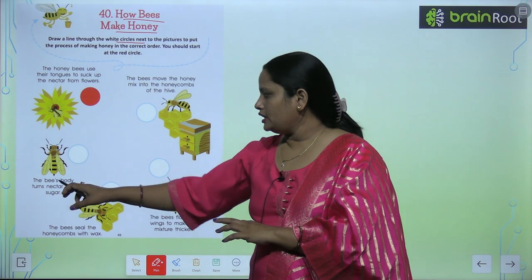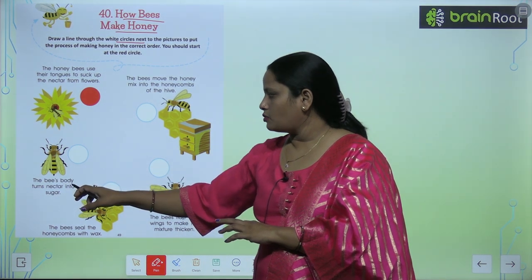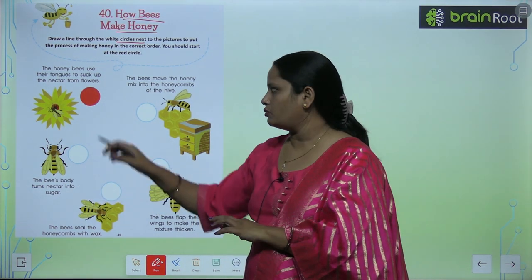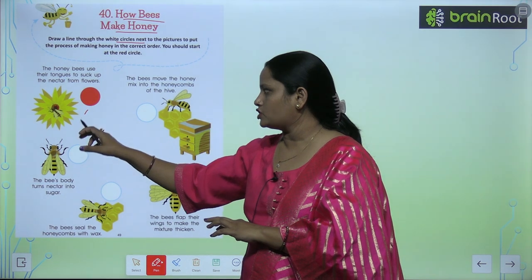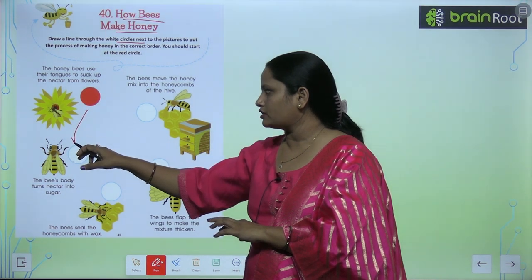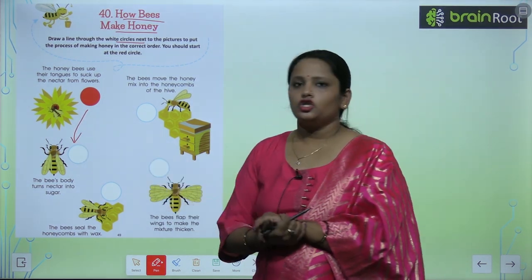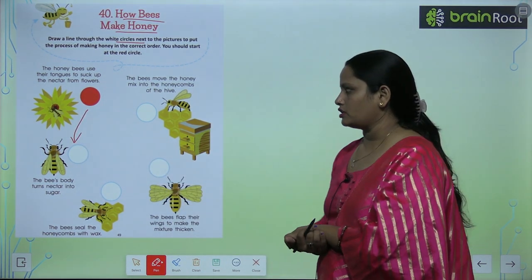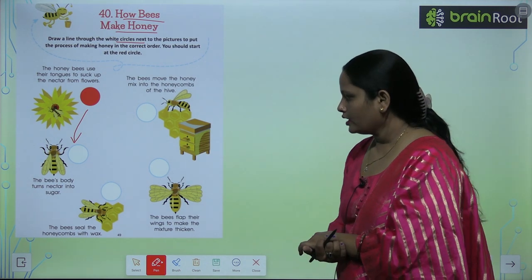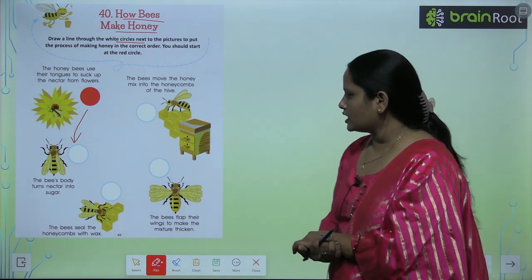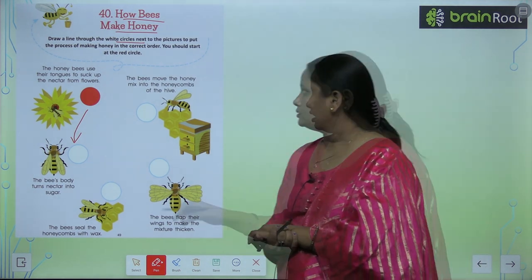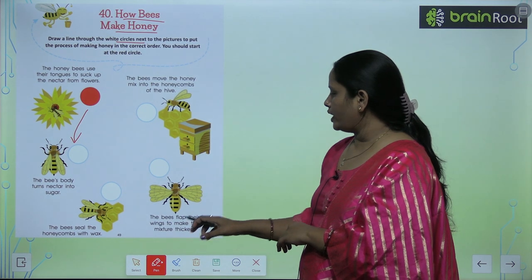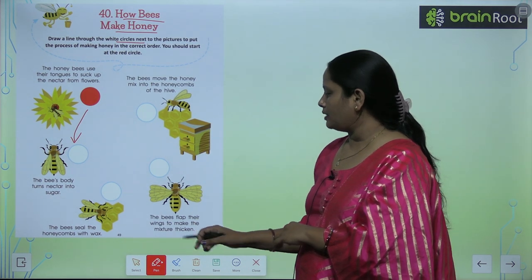The bee's body turns nectar into sugar. So now the bee's body converts the nectar into sugar. You have to make and connect this step next.